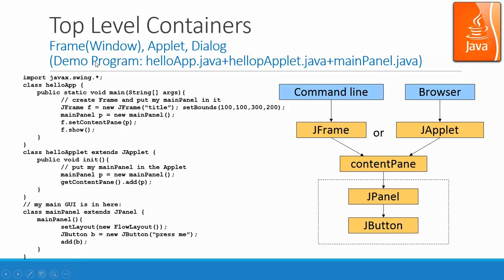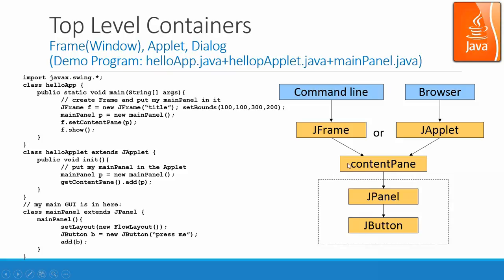And right here, we have a demo program: helloapp.java, helloapplet.java, and mainpanel.java. So the main panel is a panel that's a second-level container. Basically, you add some button into the panel and then associate this panel with a content pane. And this content pane being added to an applet or to a JFrame. These are two different applications. One is an application from command line or window environment. The other one is an application on browser, we call it applet.